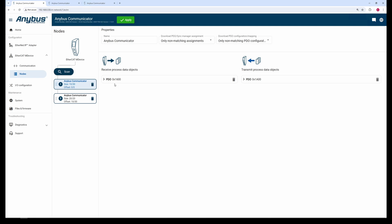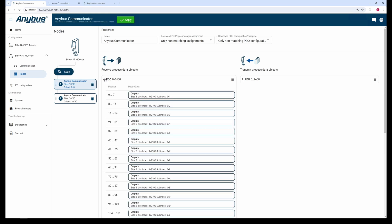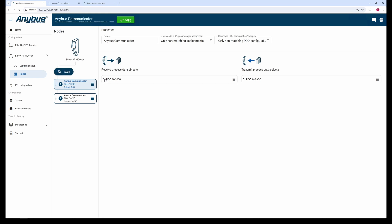Here we find the two selected sub-devices in the list on the left side and can see the PDO mapping to the right.